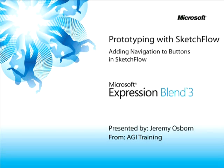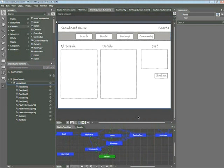This snippet is adding navigation to buttons in Sketchflow. My name is Jeremy Osborne, presenting from AGI Training for Microsoft. In this snippet, you'll learn how to create interactive buttons in your Sketchflow projects using the Navigate To feature. Additionally, you'll learn how to add navigation to your components.